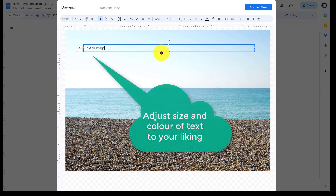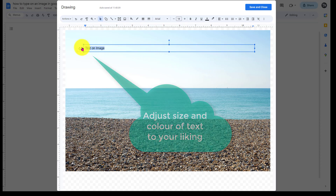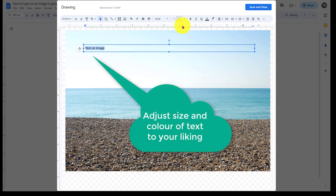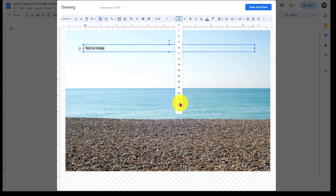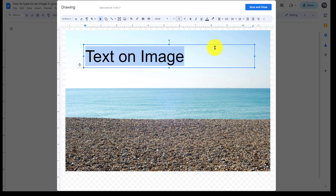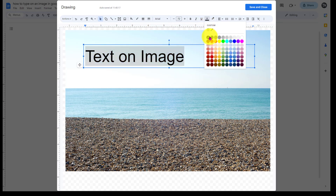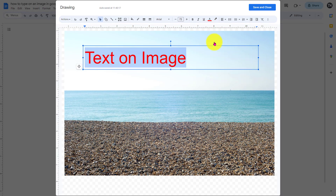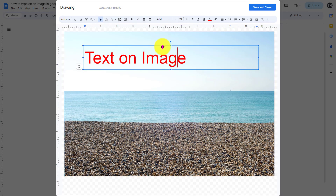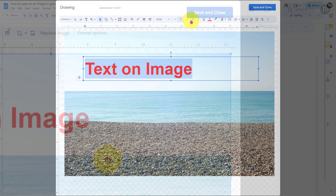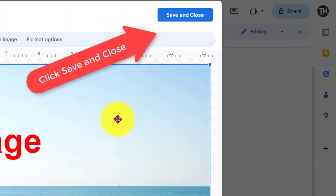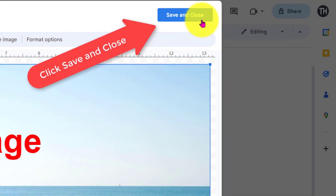We then fill in our text, and we can adjust the size of the text and the color. We then click Save and Close.